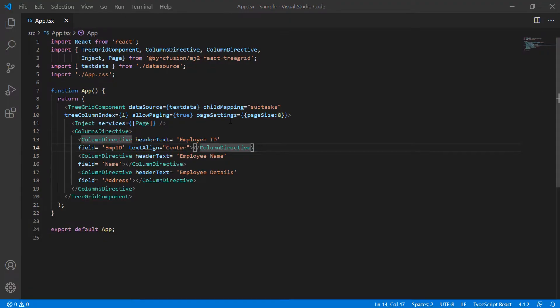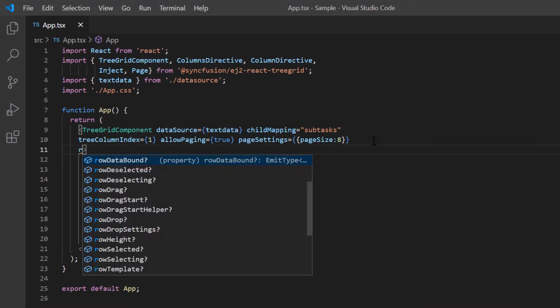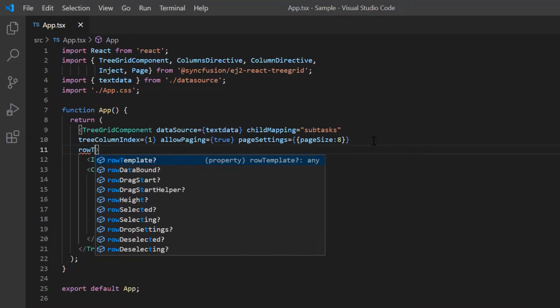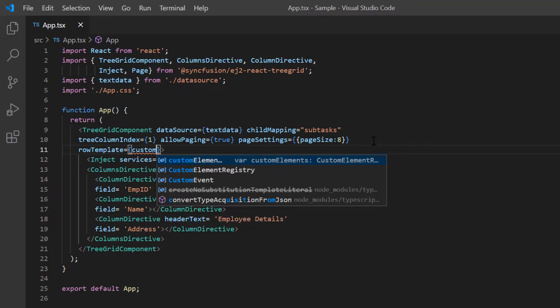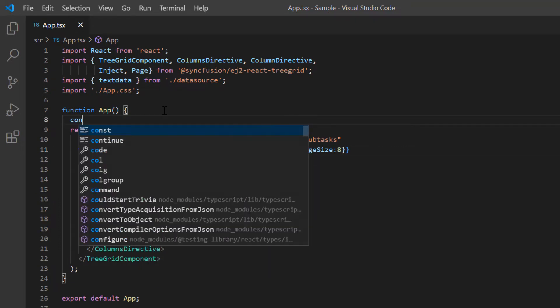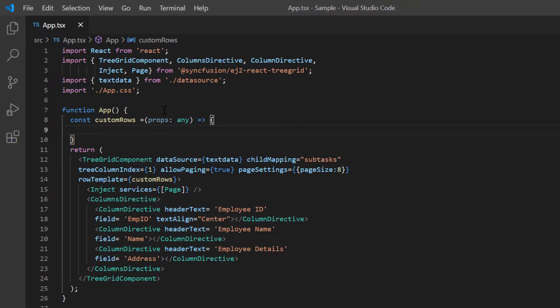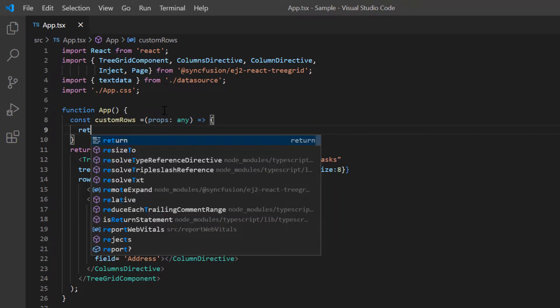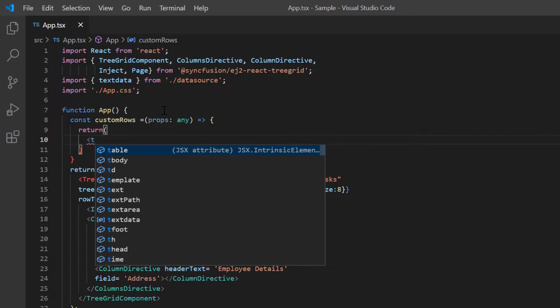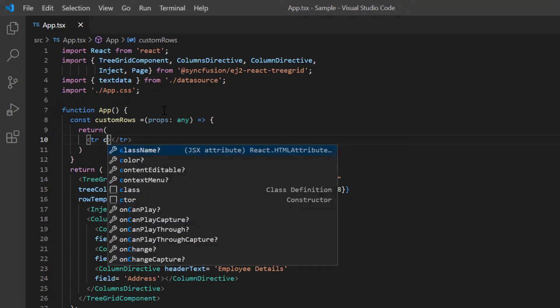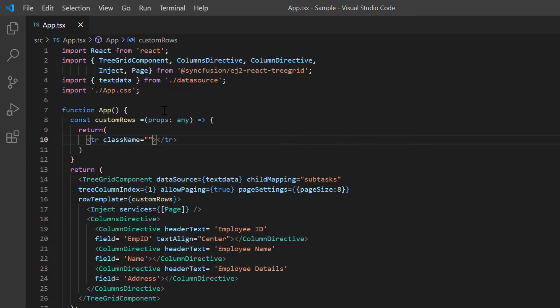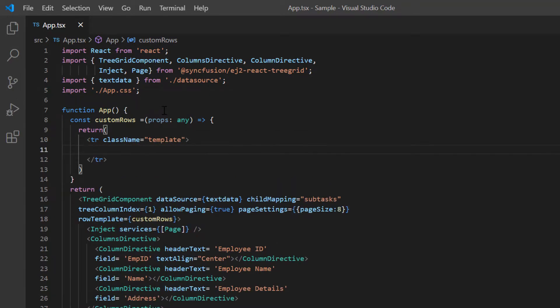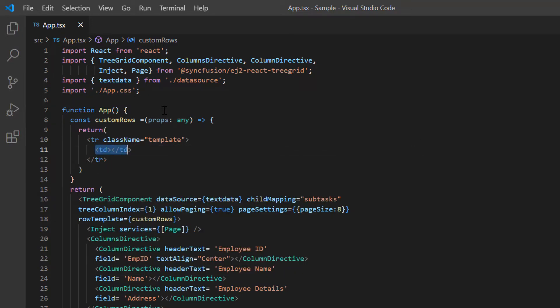To customize a tree grid row, I include the row template property with a custom rows callback method. In this callback method, I define a simple table with three columns. It is mandatory to use the TR tag as content of the row template. And the count of columns should be equal to the TD tags. Here I had declared three columns and so I will add three TD tags.